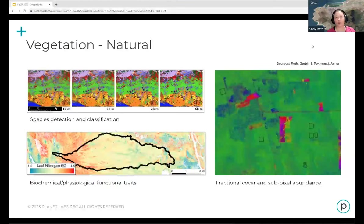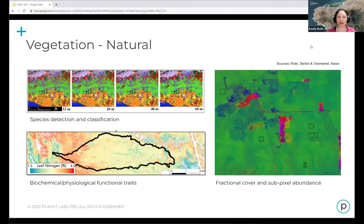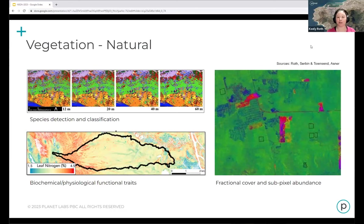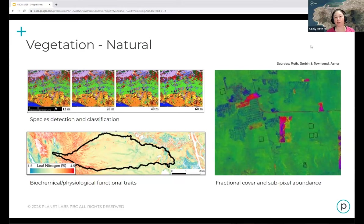There's also a wealth of vegetation applications, both natural vegetation and agriculture. We can do species detection and classification, look at changes in fractional cover and subpixel abundance strongly related to structure, and develop models to directly estimate biochemical and physiological plant functional traits.